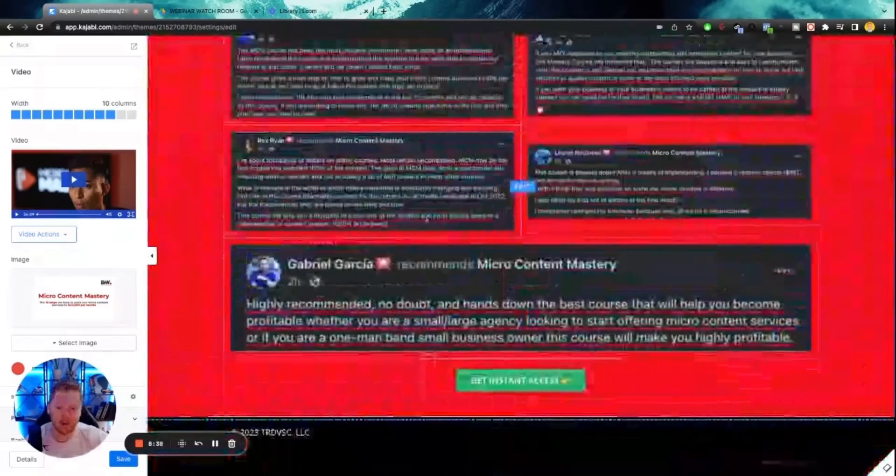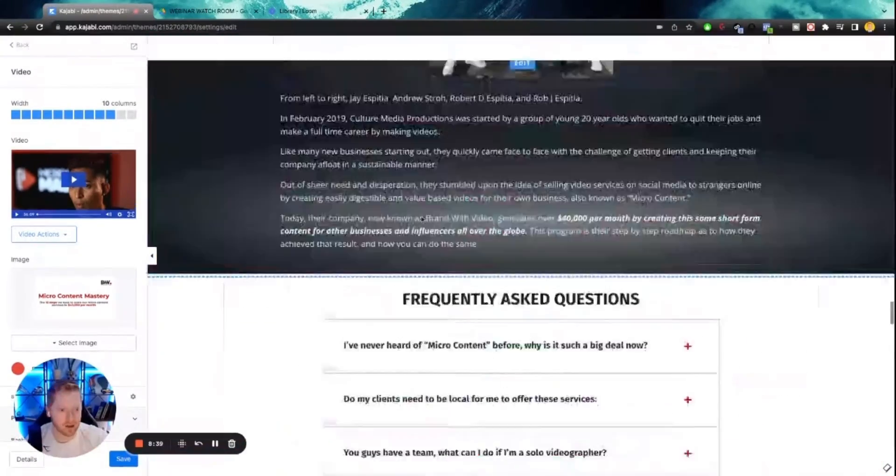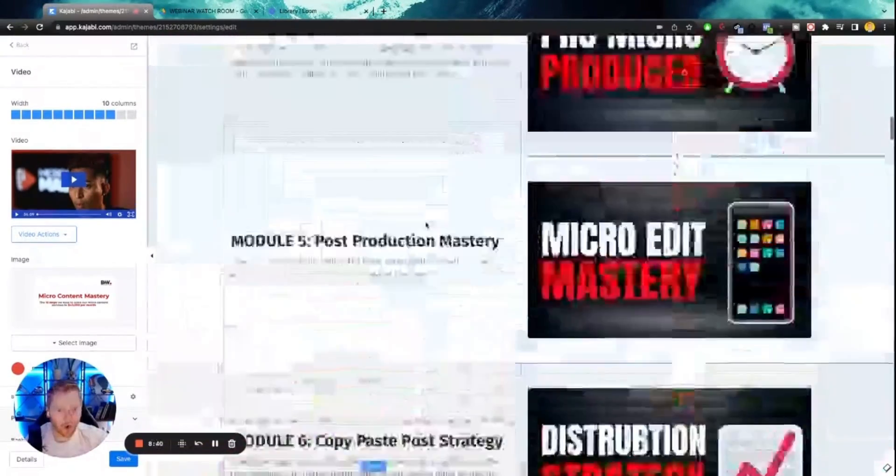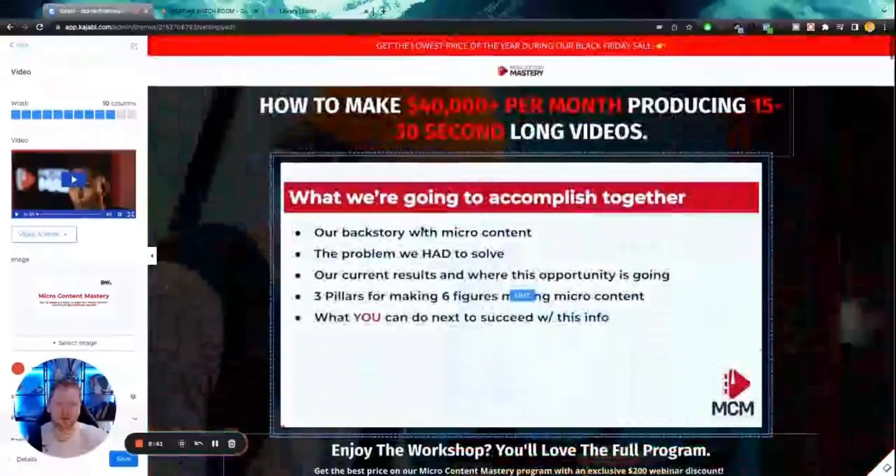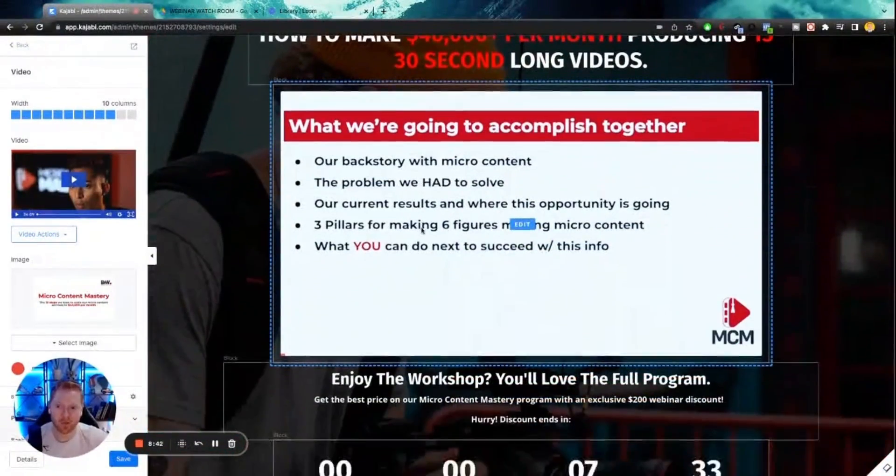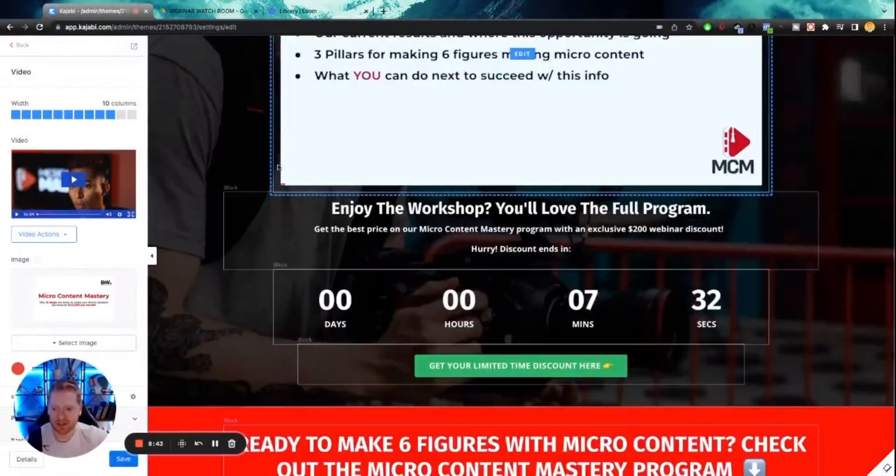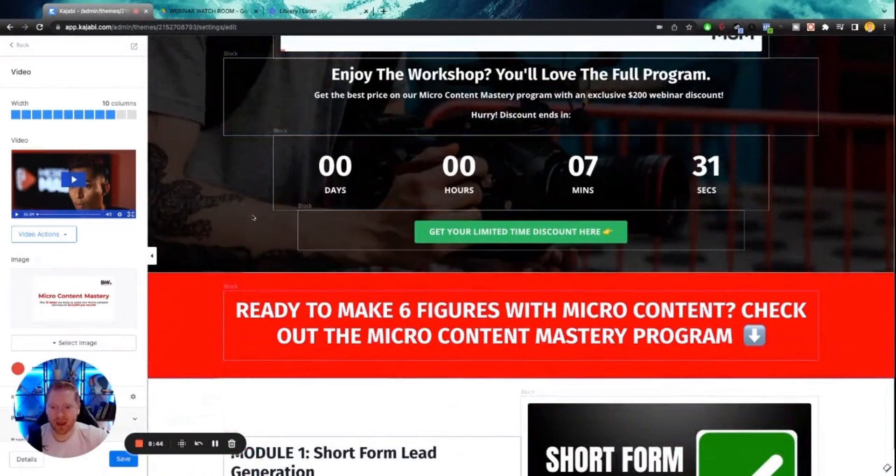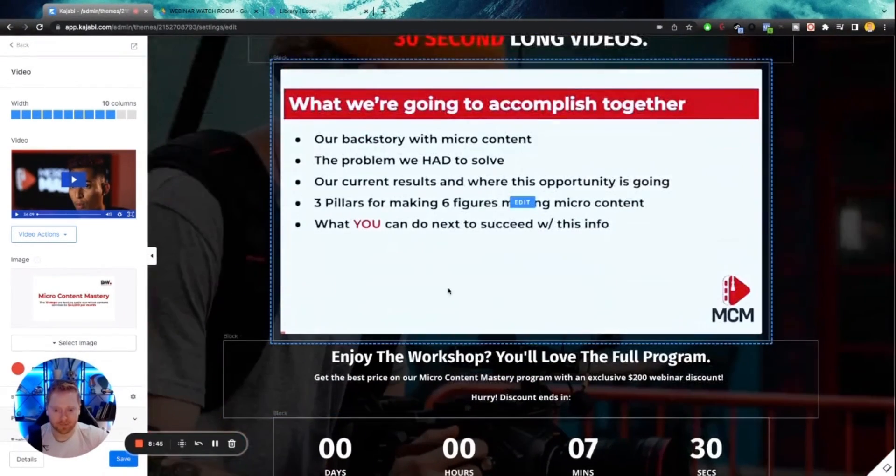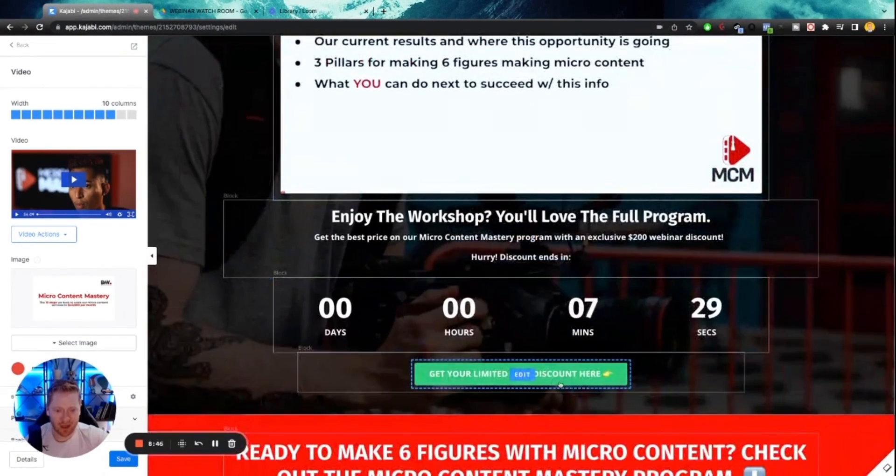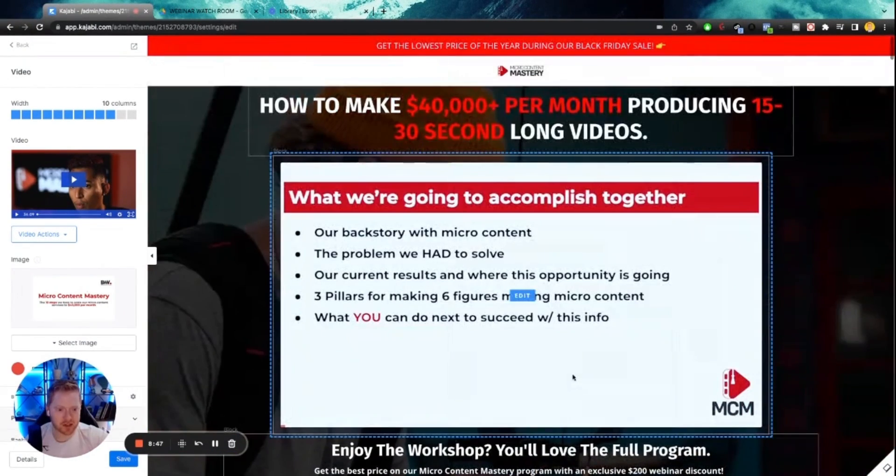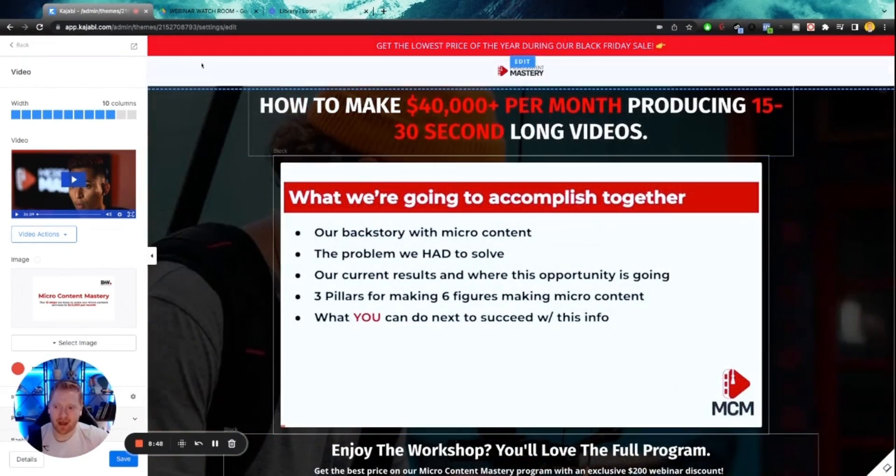Or if you want to go for a more traditional webinar approach, just delete everything after this point and just have your call to action here. So that's simple.